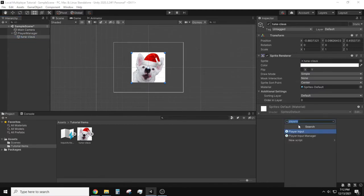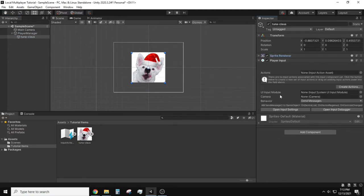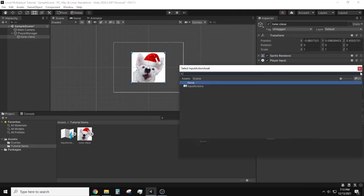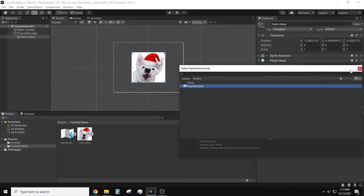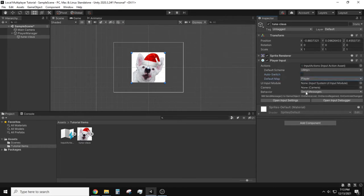Let's add a player input component to our player visual. Fill out the player input component by selecting the actions set. Leave default scheme to any. Auto switch can be left unchecked. Default map set to our action map.